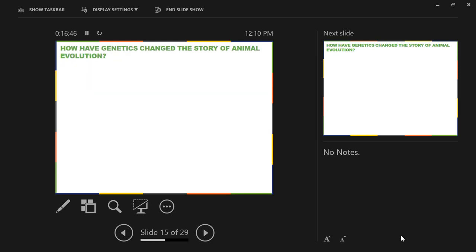Our next question: How have genetics changed the story of animal evolution? Up until the 1970s and especially the 1980s, genetic markers were not used at all in building evolutionary histories — it was entirely based on morphological data. But in the 1970s and especially the 1980s, there was a shift. The idea that organisms share more genetic similarities with closer relatives has rippled into all areas of animal phylogeny.